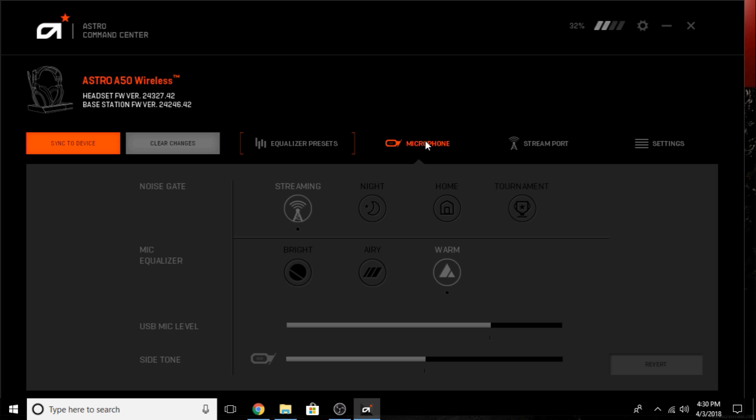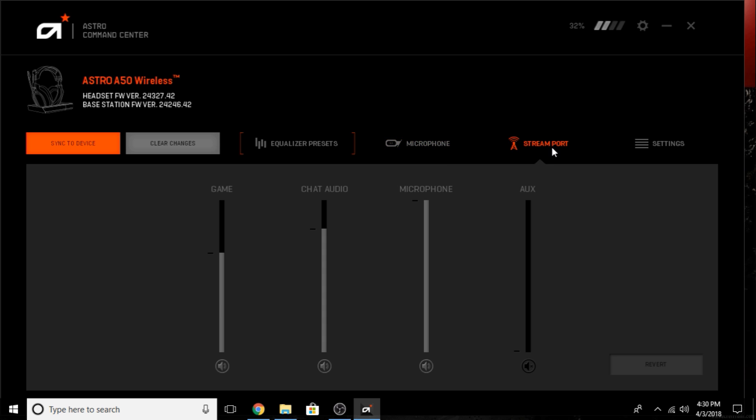Once I have that done, my equalizer presets are the way I want them. I can go to microphone. I have it as noise gate for streaming because I do a lot of streaming. My equalizer is warm for my mic. My mic level you can change, side tones you can change, and things of that nature.